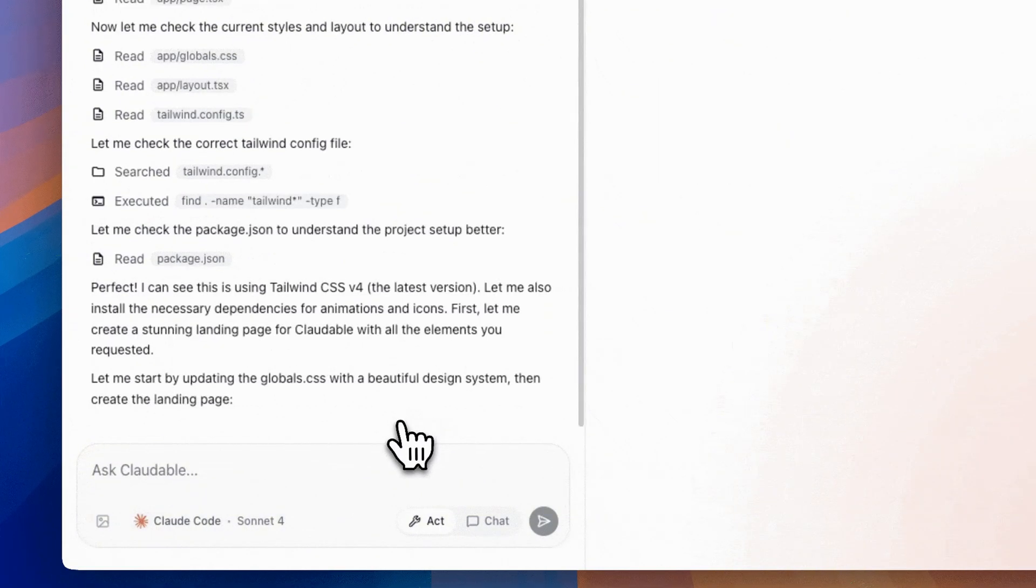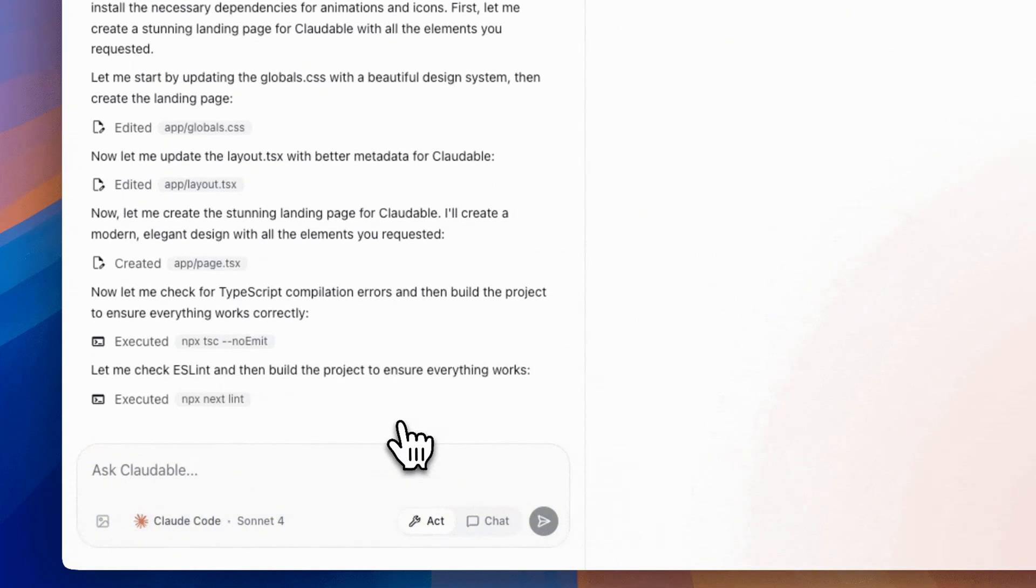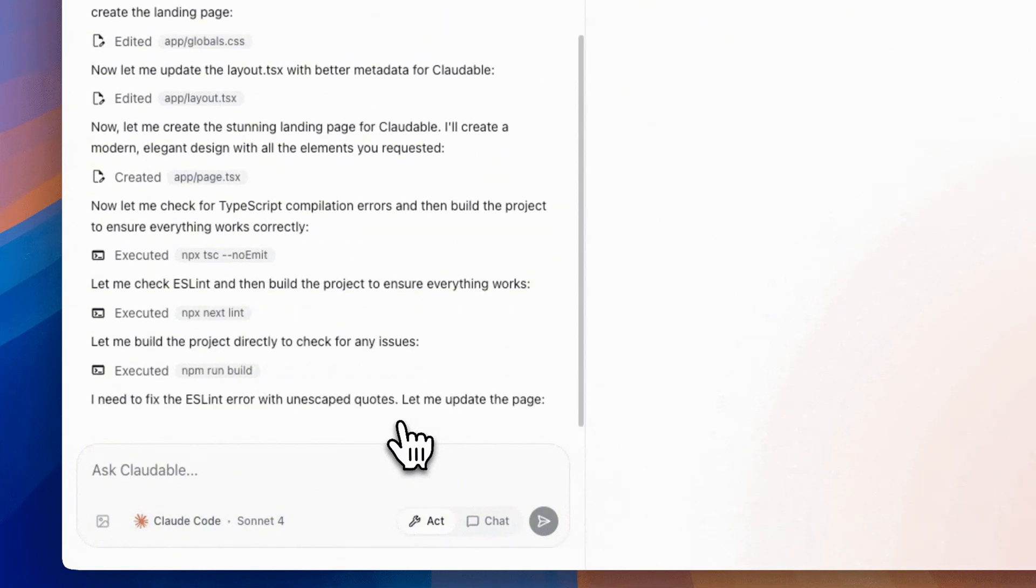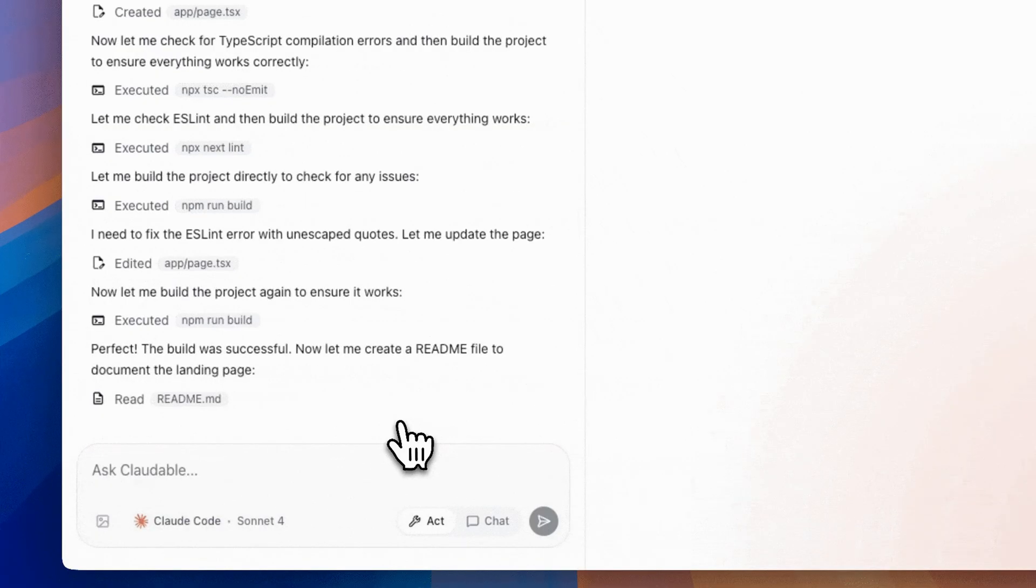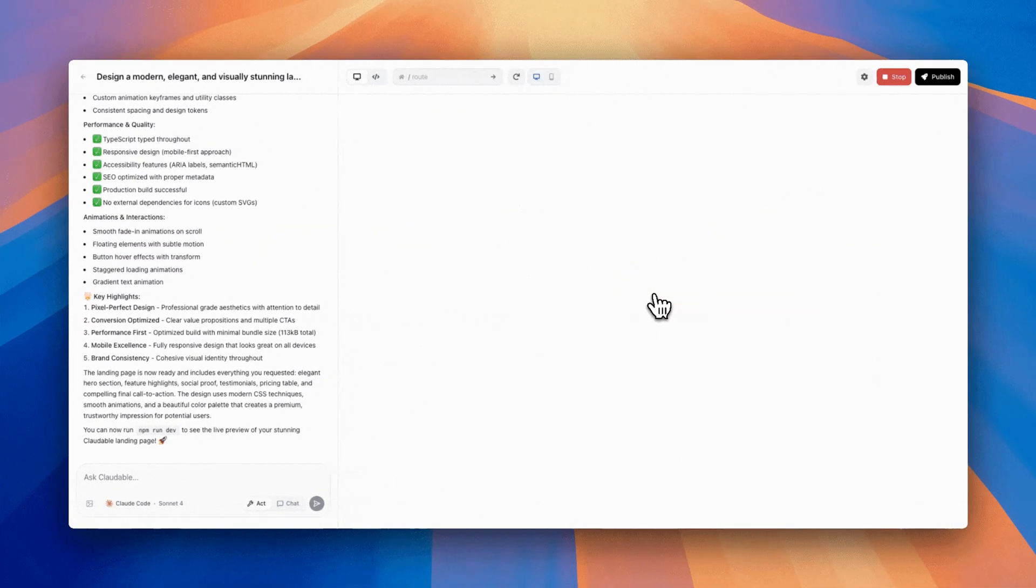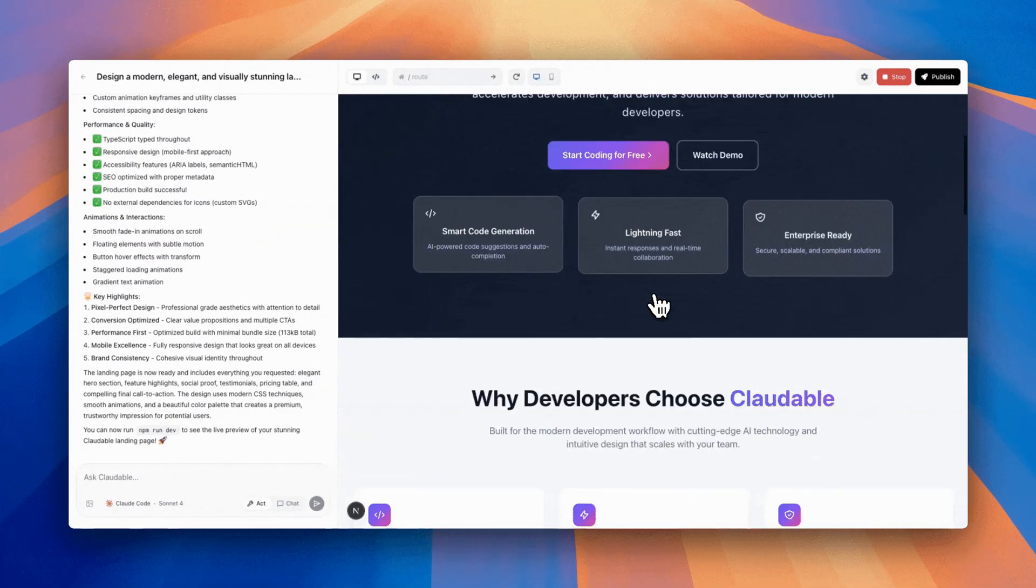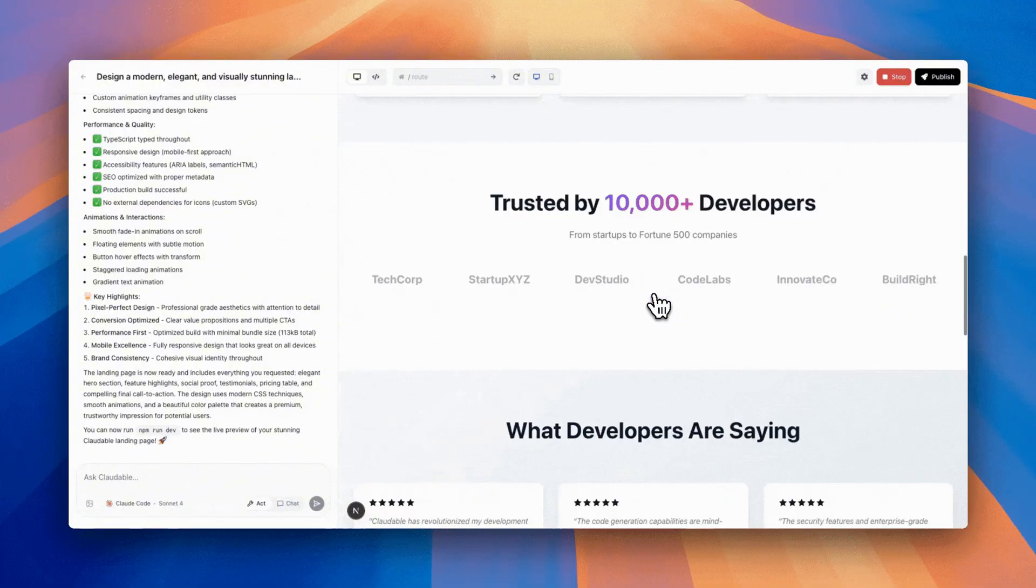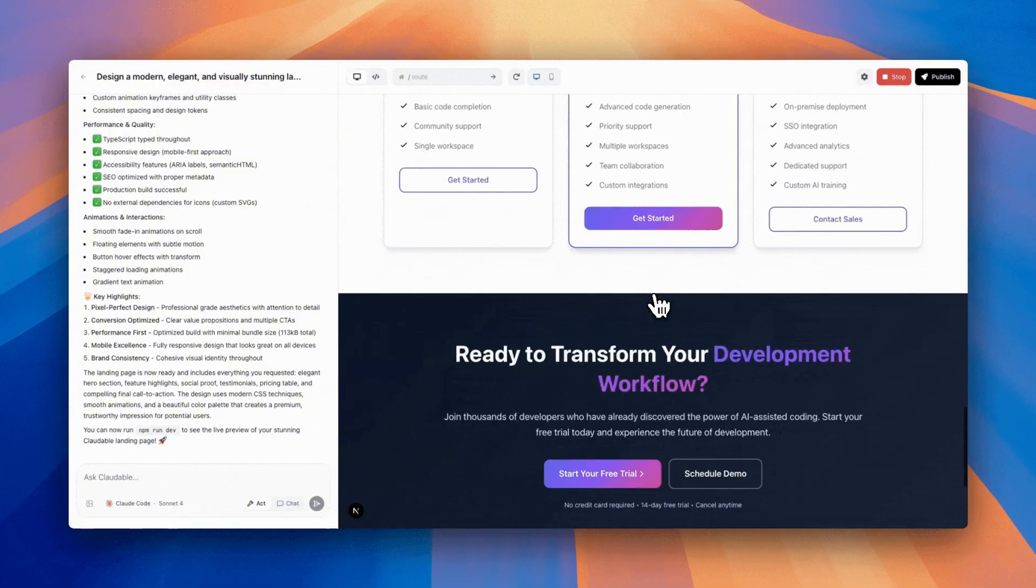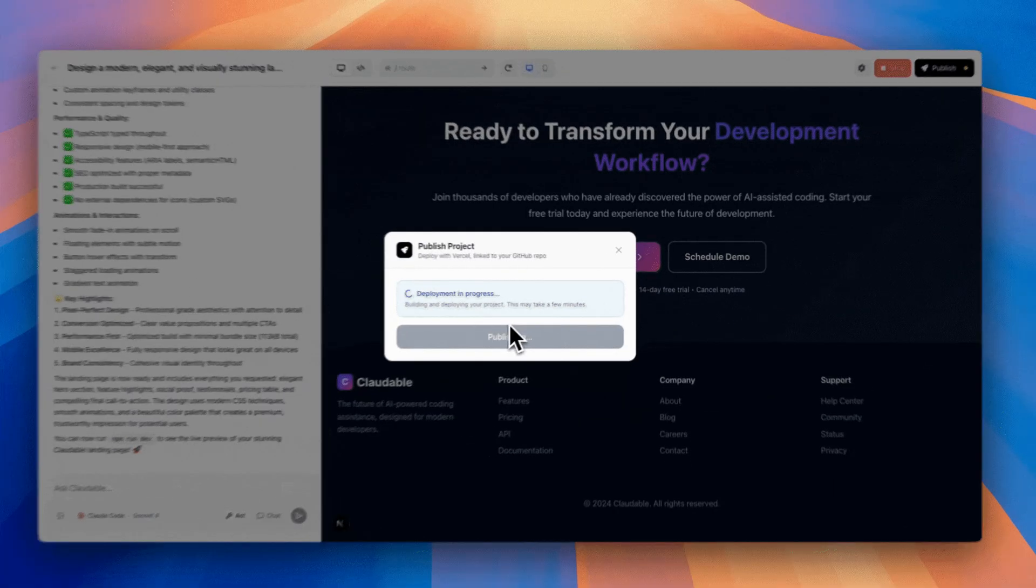intuitive experience. Want to launch it? Claudeable pushes your app live to Vercel in one click, connects seamlessly to Supabase for database and authentication, and even handles GitHub version control, all automatically.